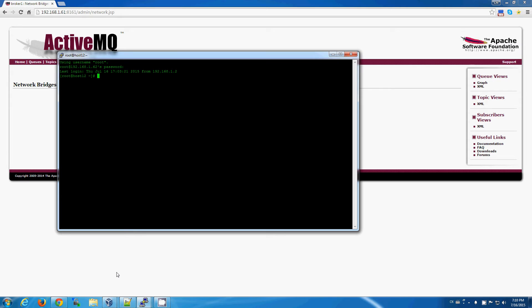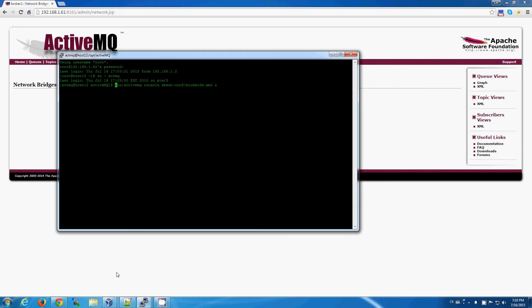So, I'm going to start up broker number two, again at the command line, and I happen to have the commands in the history here, so it makes typing a little bit quicker for me for purposes of the video.